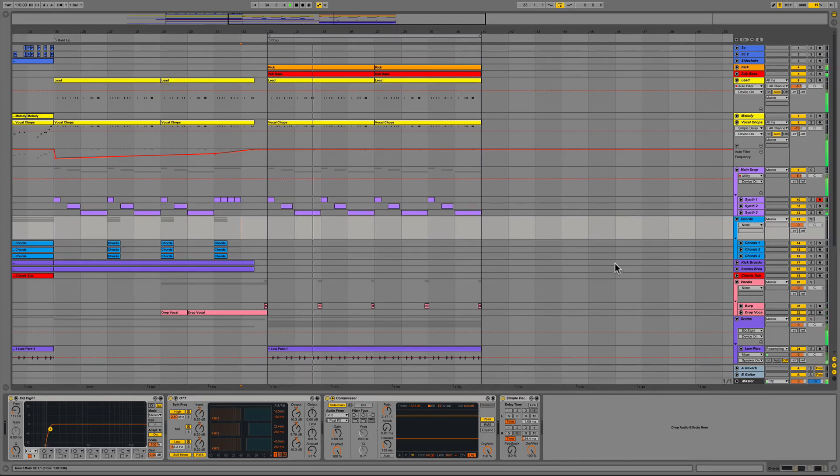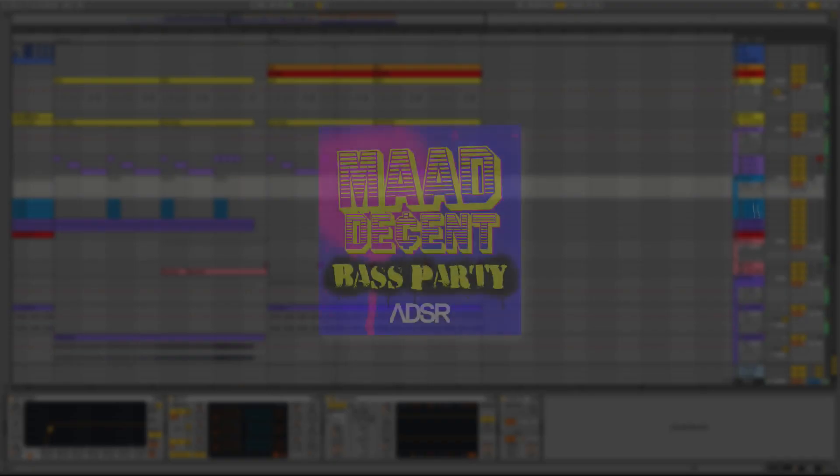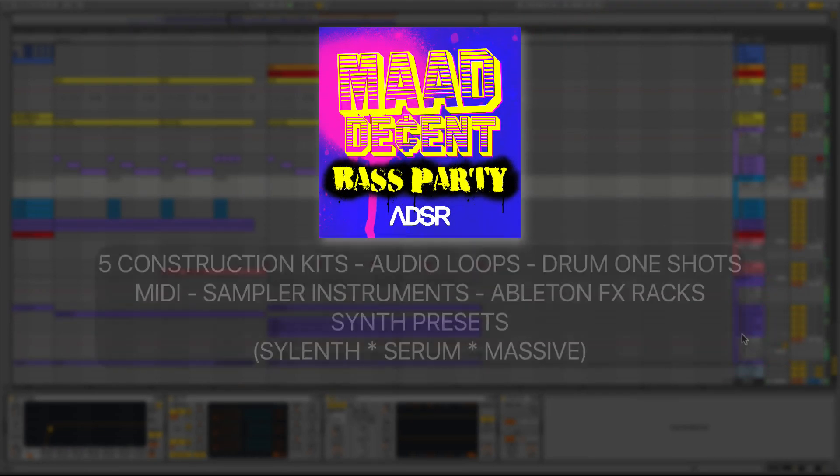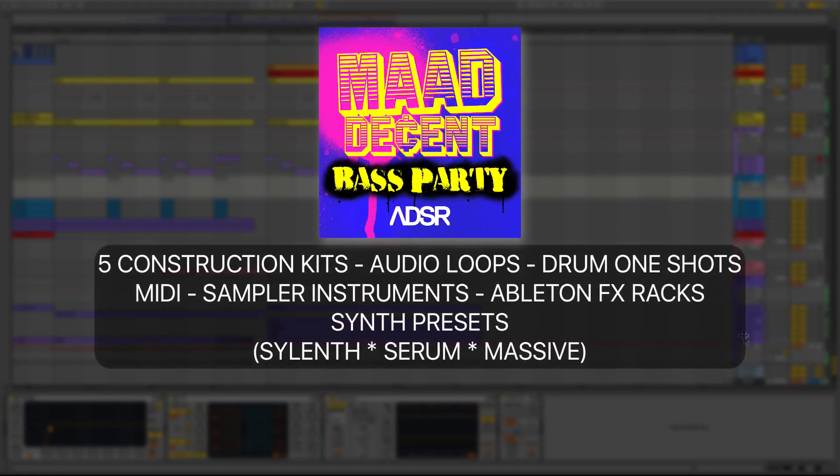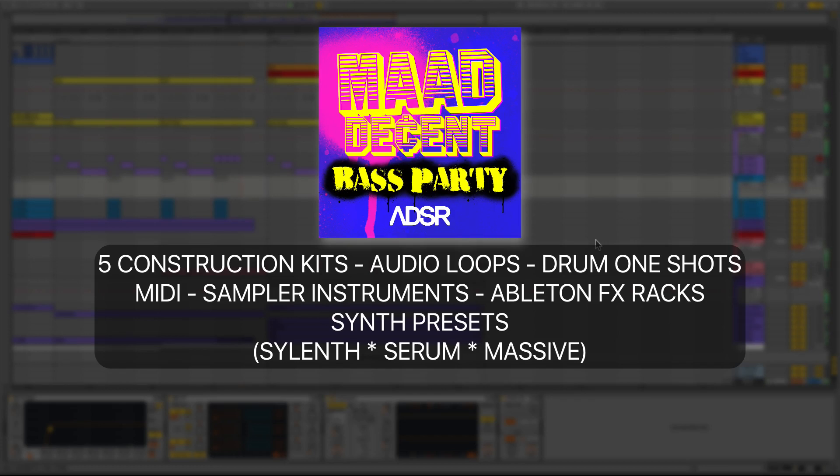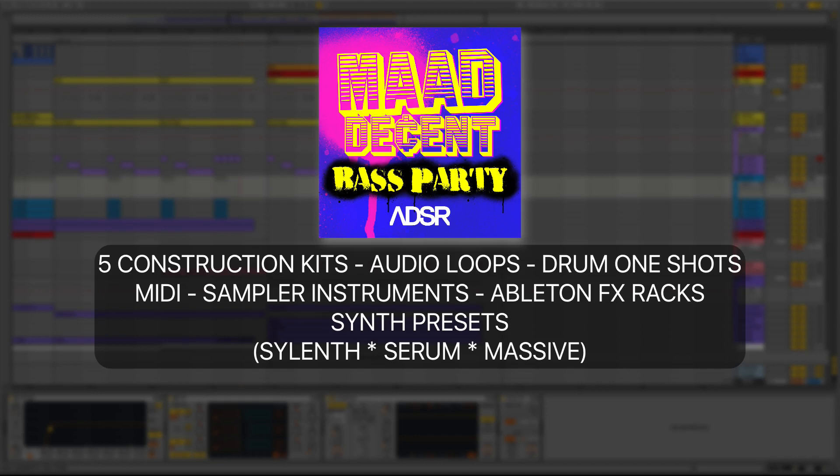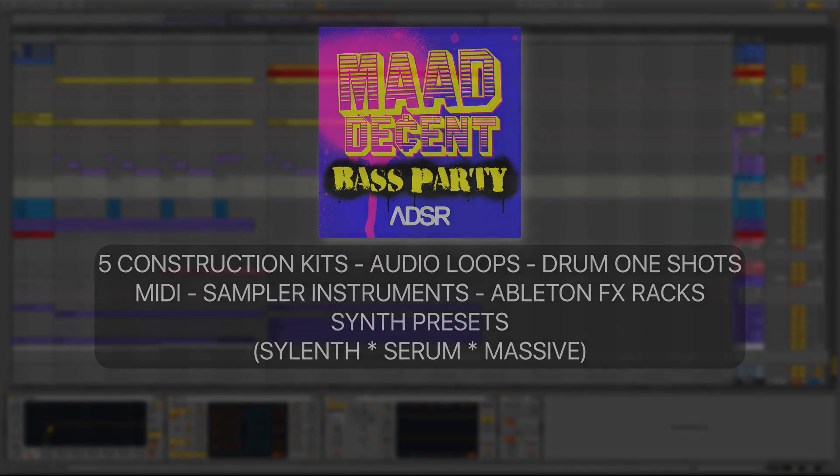As I mentioned earlier, this kit is part of five that come in the new release from ADSR, which is titled Mad Decent Bass Party. This of course has five construction kits which is filled with audio loops, drum one shots, MIDI files, sampler instruments, Ableton signal processing racks, along with some of the synth presets for Sylenth, Serum and Massive. This is available now at ADSRsounds.com. My name is Mike Acosta from ADSR Sounds. I hope you enjoyed it and I will catch you in the next video.